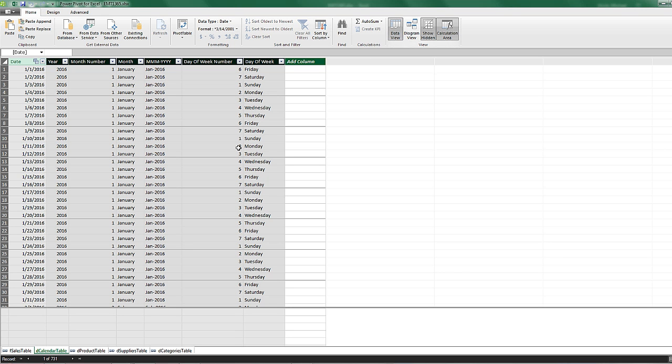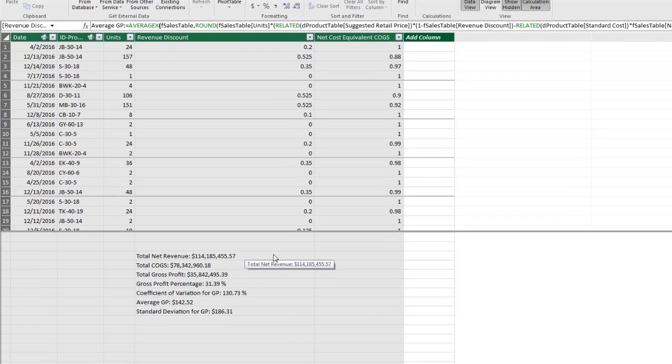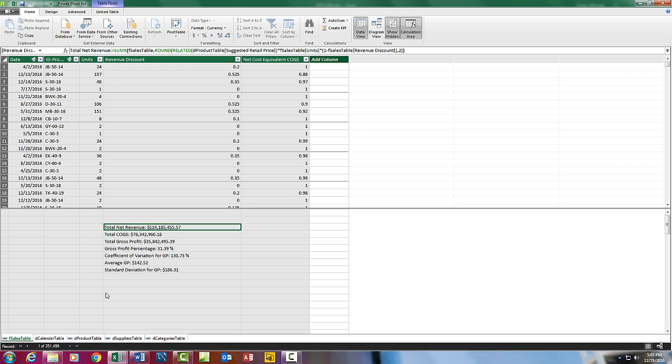And we have also, back in our fact table, we have built a number of measures. We would like to import all of the tables, the relationships, and all of the measures.